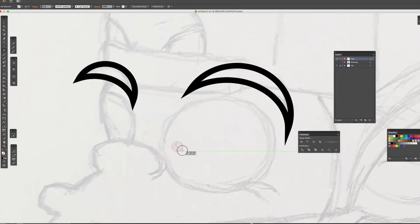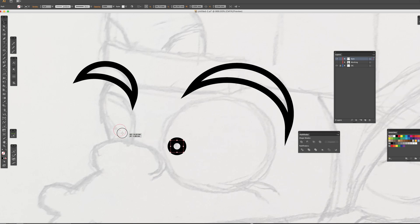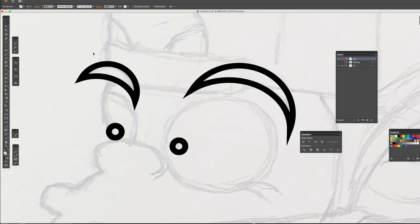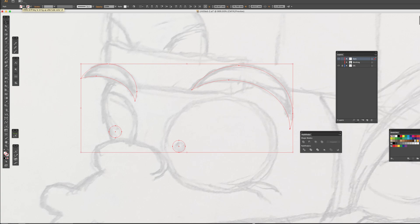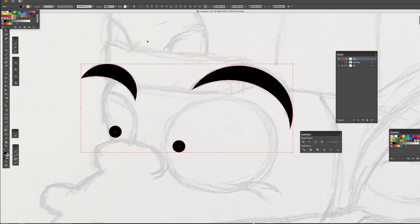Then, create ellipse shapes for the eyes. Then, select eyes and eyebrows together. Remove the stroke and fill the color in black.